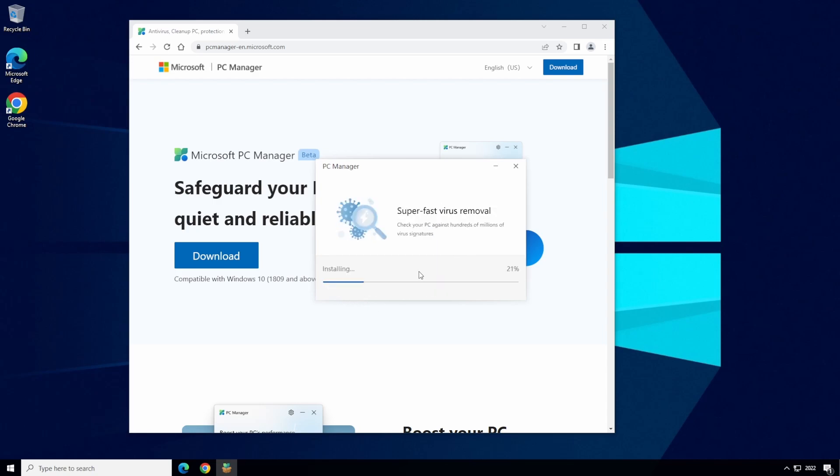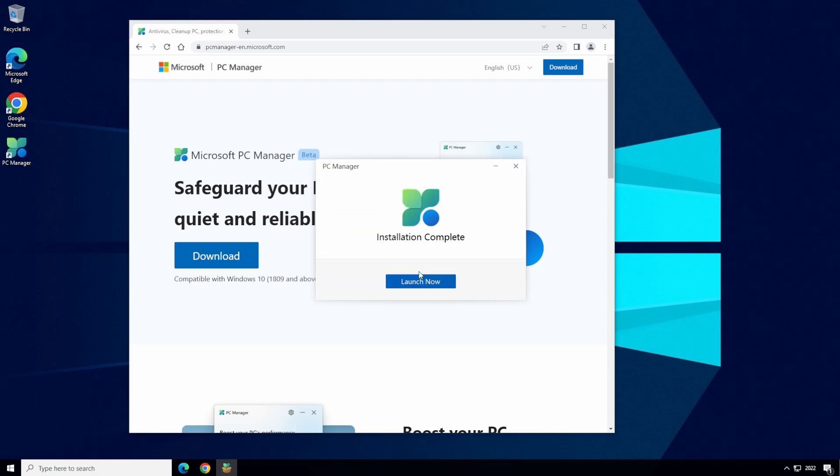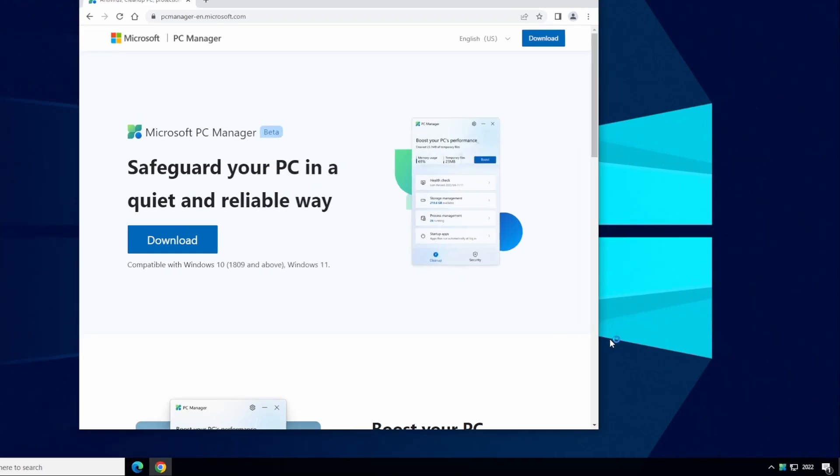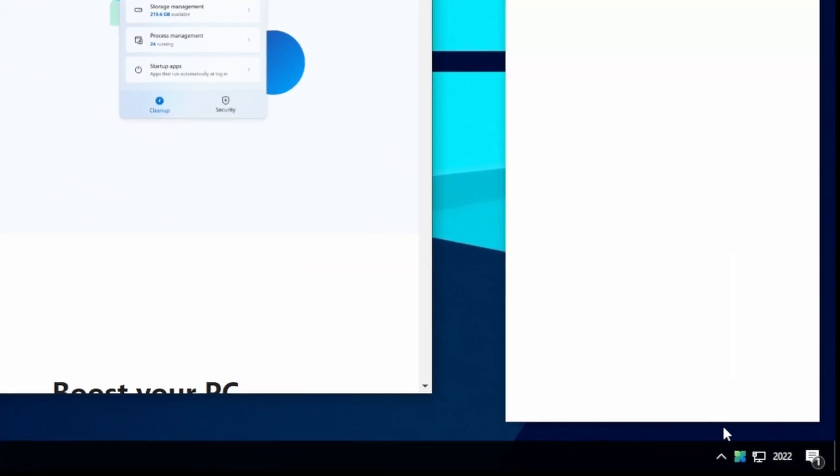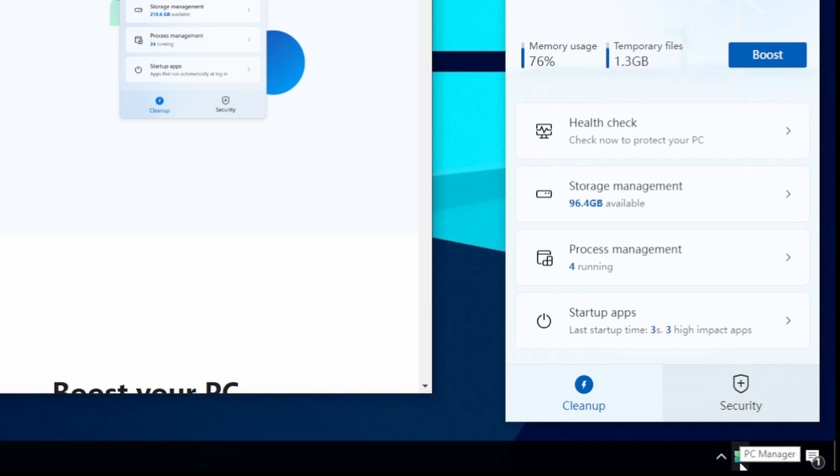It's an online installer so it will download the installation files and install them automatically and it'll just take a few minutes to complete depending on how fast your internet connection is. Once installed we're going to say launch now and then that will put the PC Manager application in the system tray.